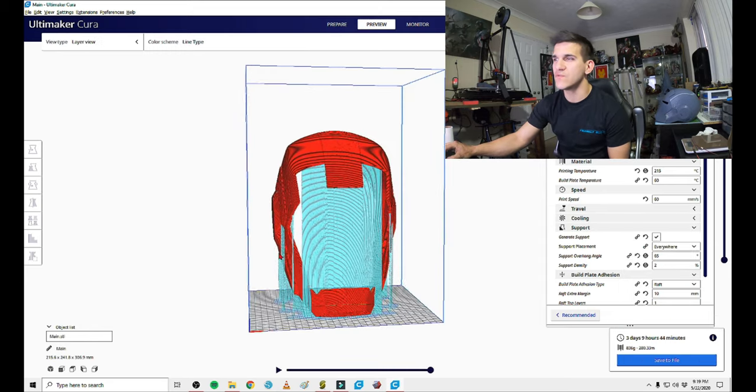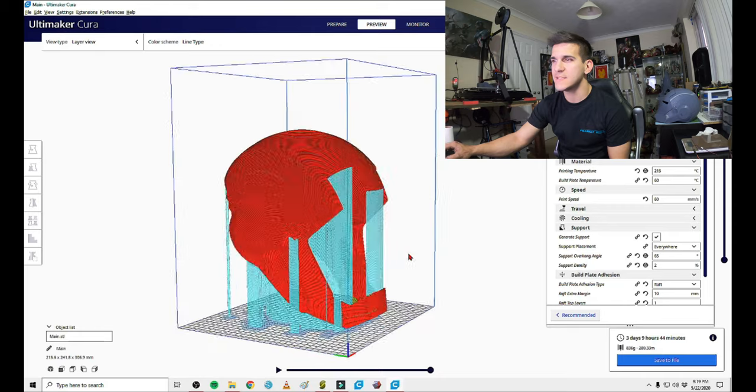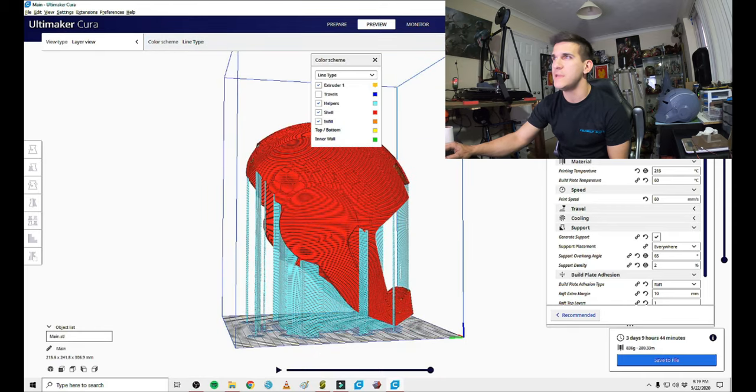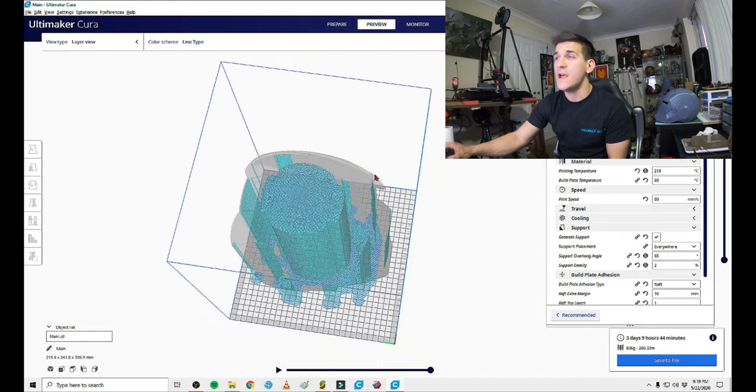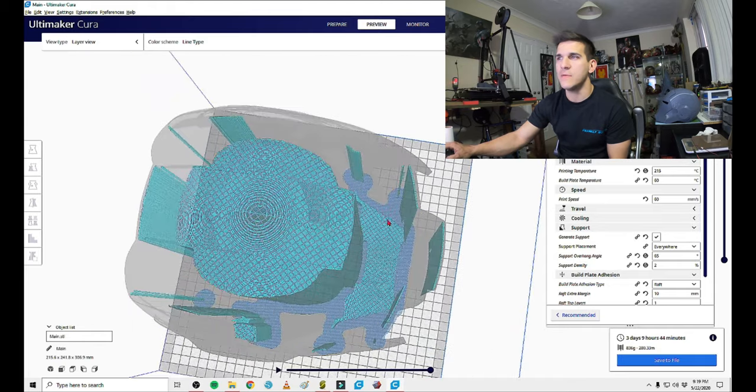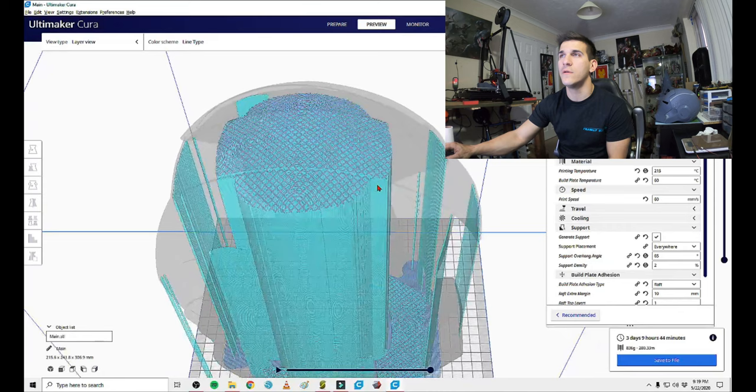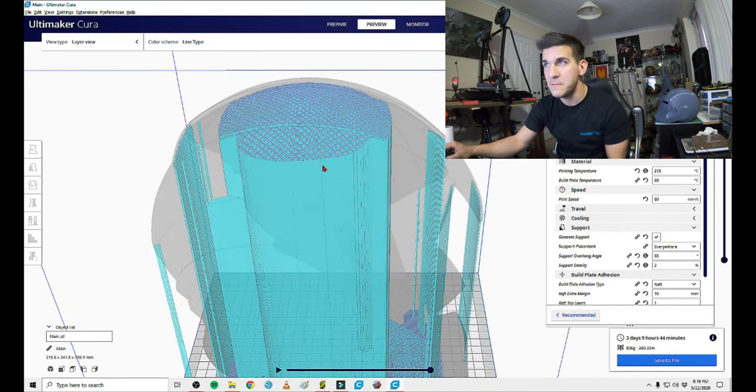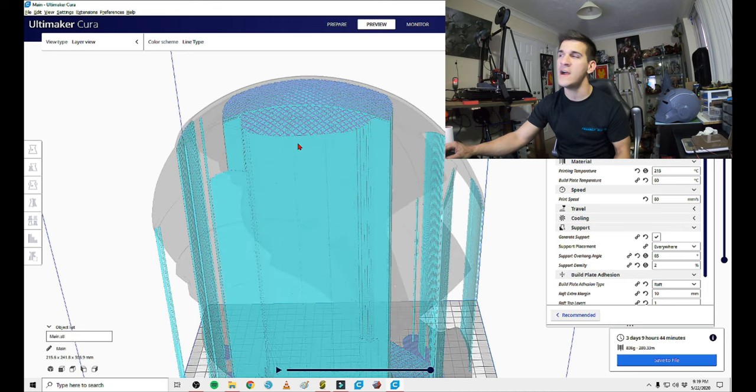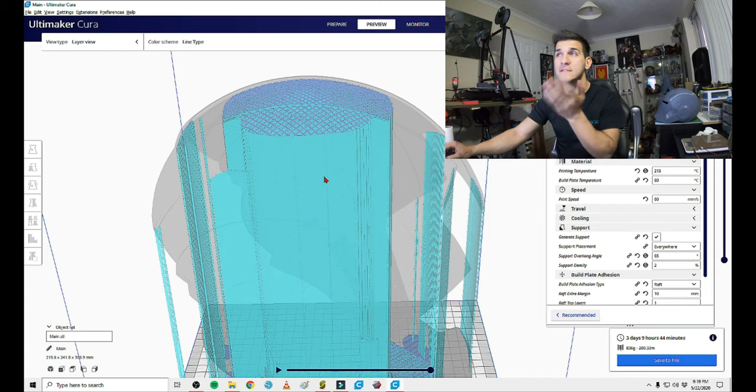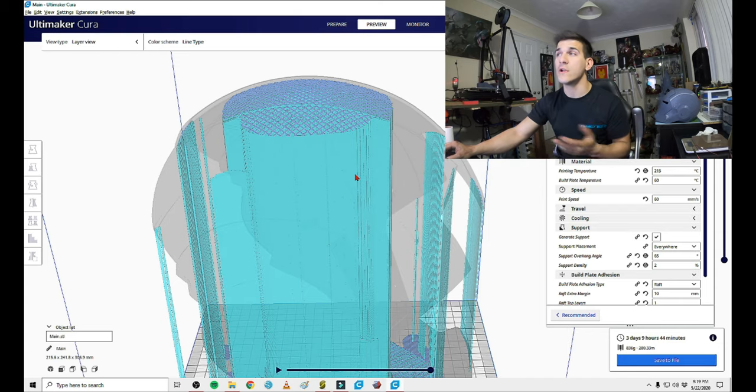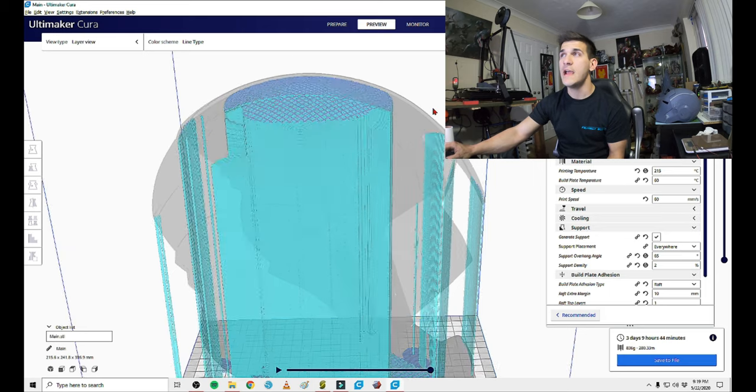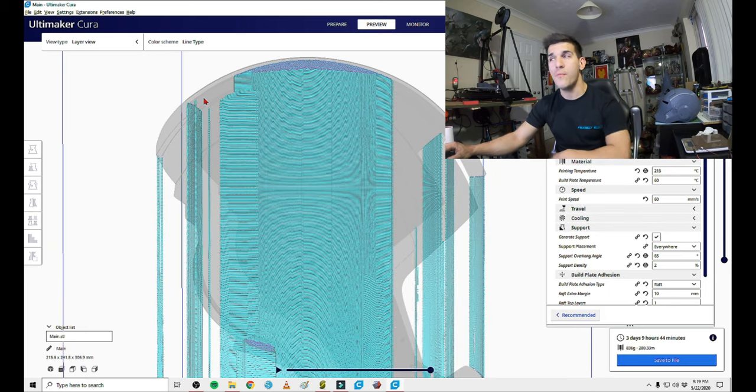That is just ridiculous. Can you guys see just how much support is being used for this? That is absolutely insane. Now, some of you right now might already be saying, you don't need to support the middle of the dome. That's great if you're lucky. I have seen people get away with it, not supporting this upper dome, and it prints fine.